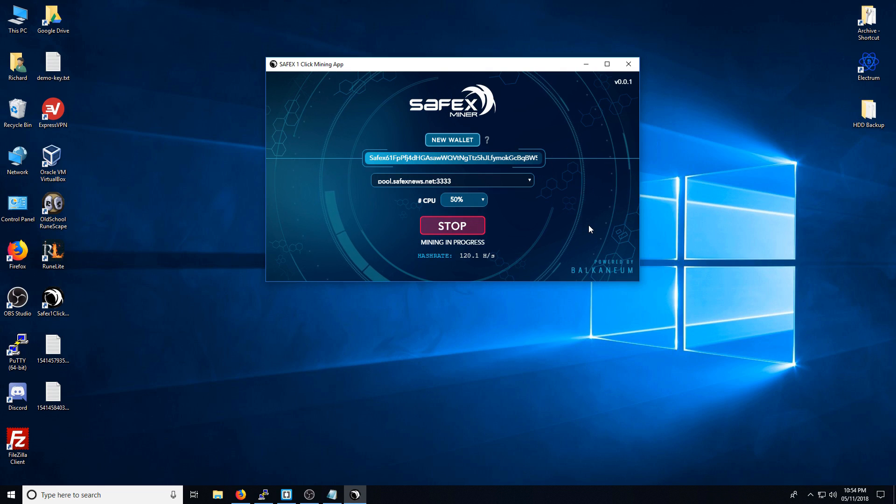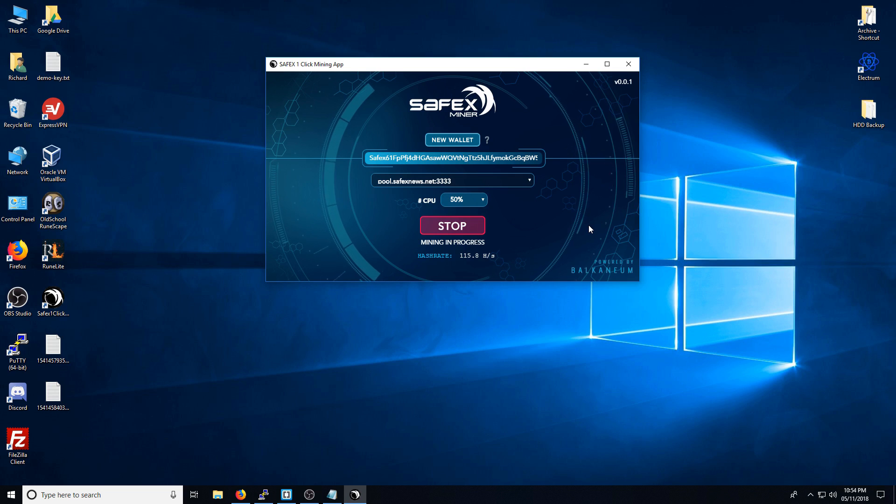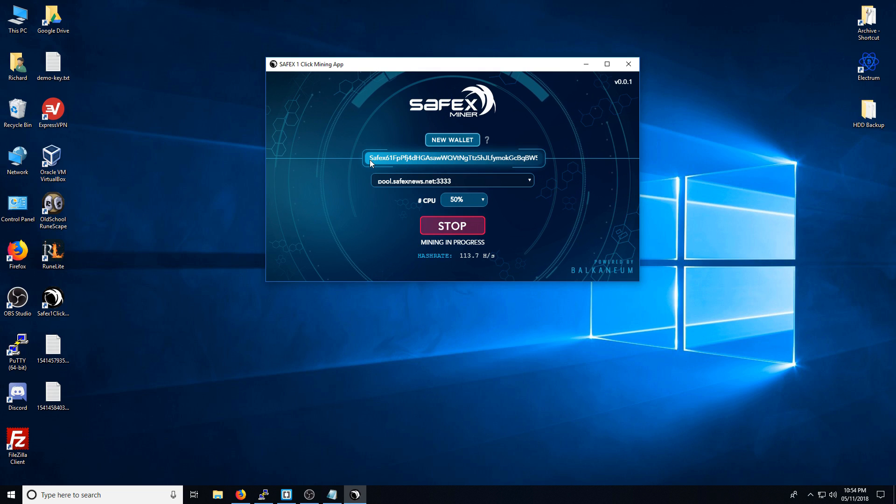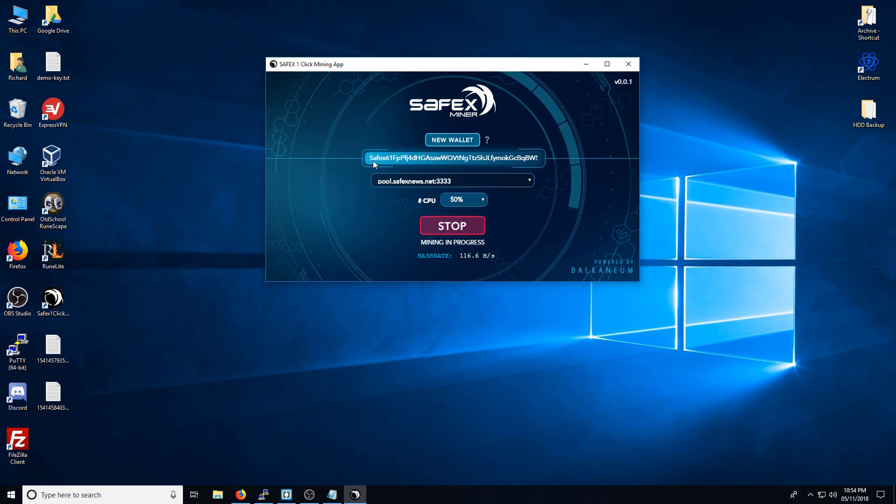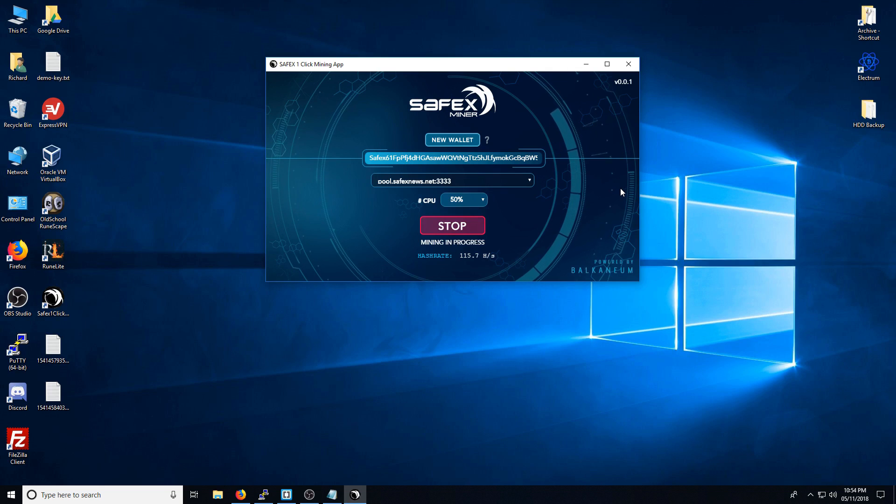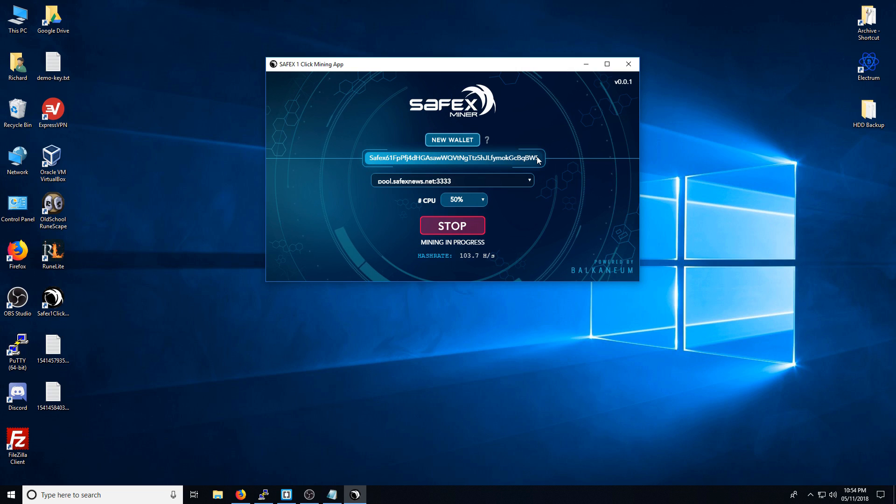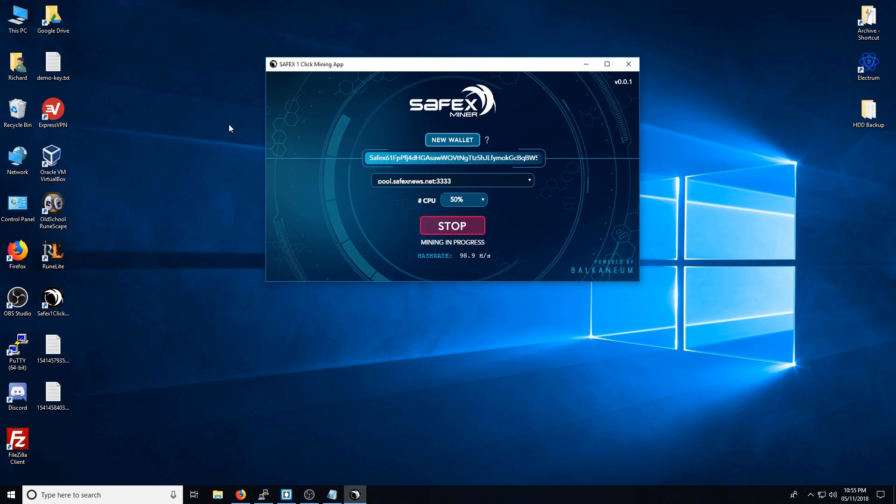The one-click mining app is now available for you to download and run yourself. In the next video, it will be featuring the new Safex blockchain wallet. There's a lot of features on there that we're going to go through. But for one of the videos, I'll show you how you can import this address into the new wallet so you can view your balance.